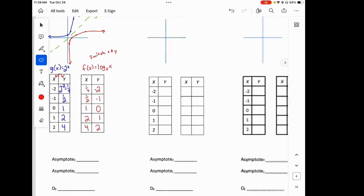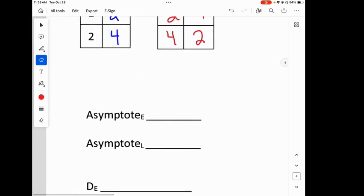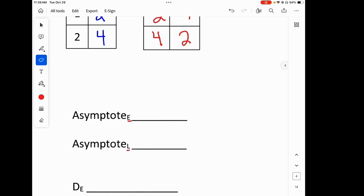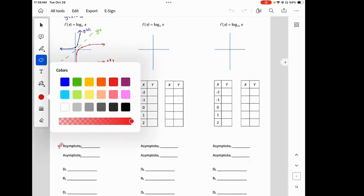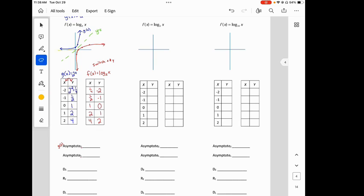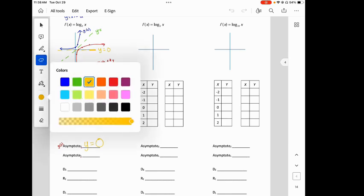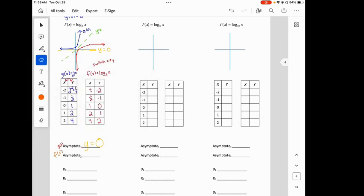Let's look at the asymptote — we're only going to look at the exponential first. The asymptote is the line that the function doesn't cross, which we know from section 4.1. For g of x, it is going to be y equals 0. See how the blue line doesn't cross it? So the asymptote of g of x is y equals 0. For f of x — our log function — that is the opposite. It's going to be x equals 0.